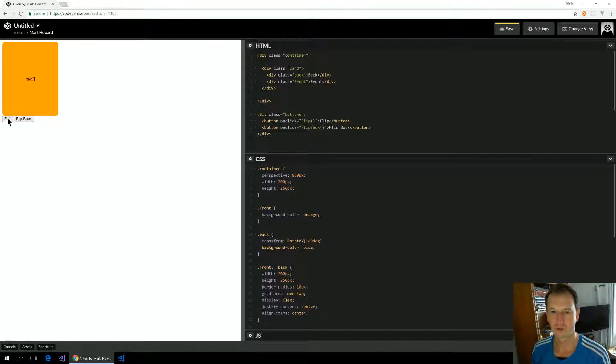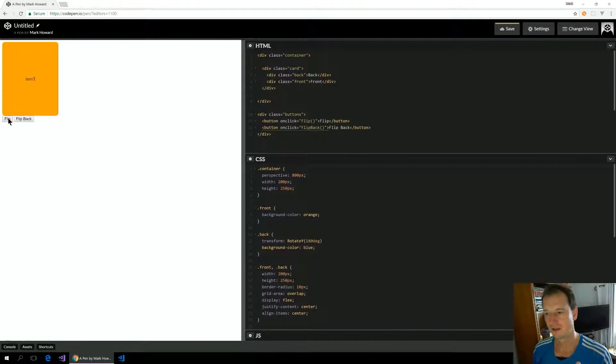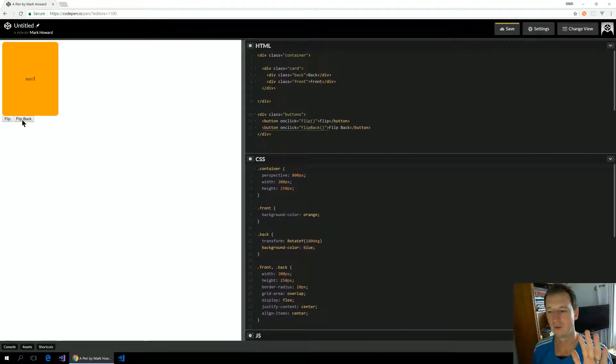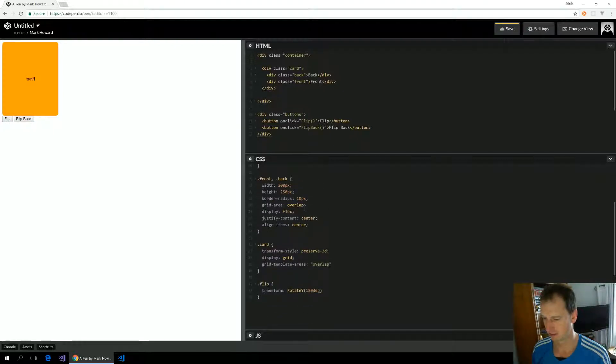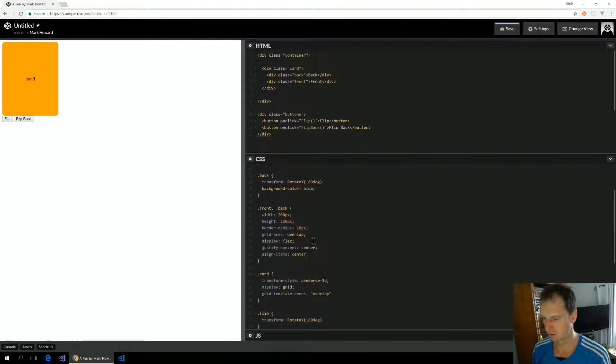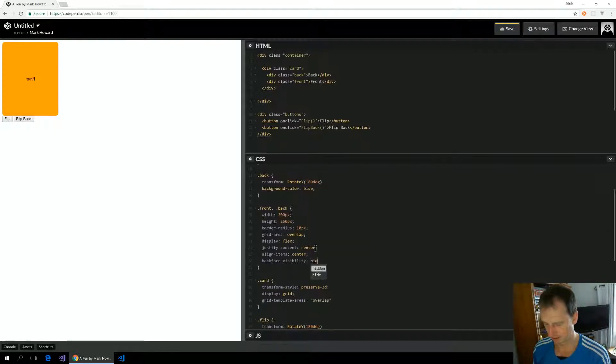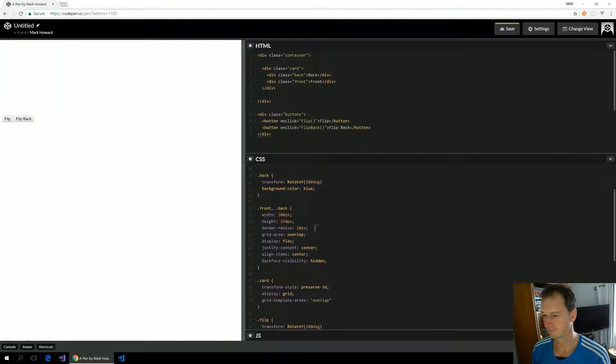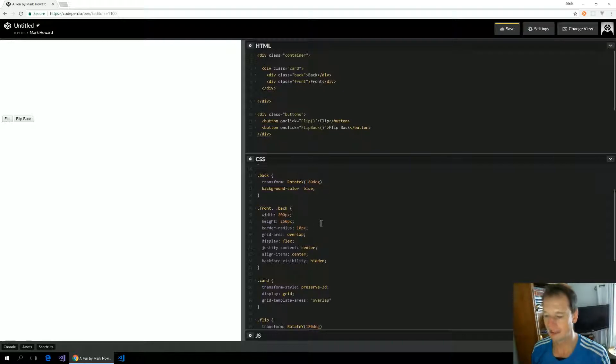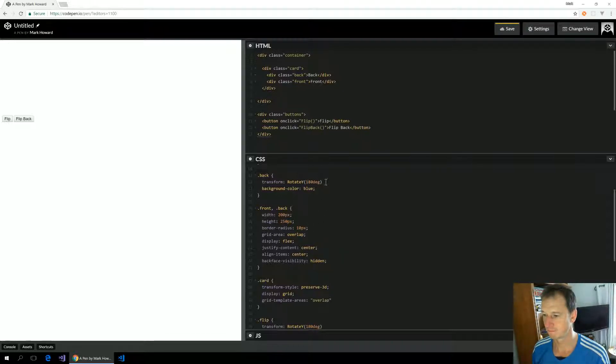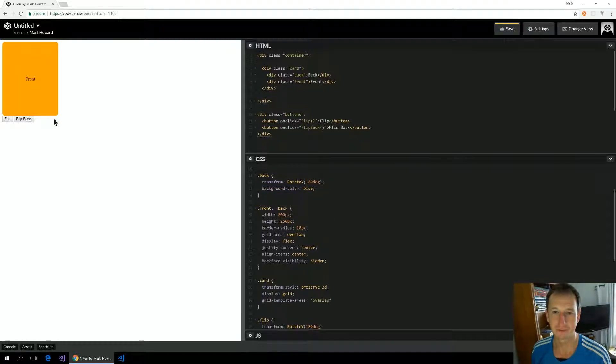There's one other thing to enable the 3D effect here. We can still only see the front. We need to say backface visibility. Let's go onto here and we say backface visibility hidden. Now that will ensure that when we flip the... so go on there, the back is shown. So we can see back here. Now if I flip back, we get front.